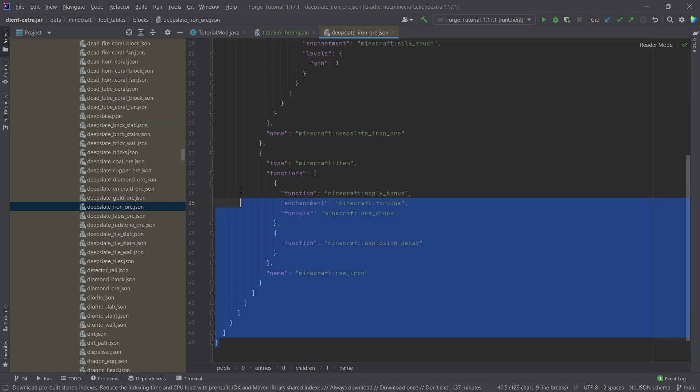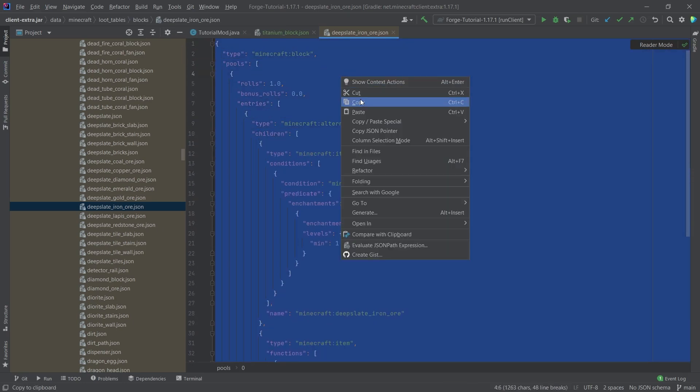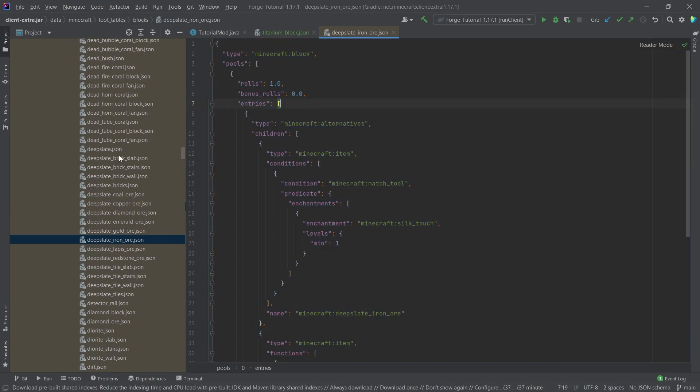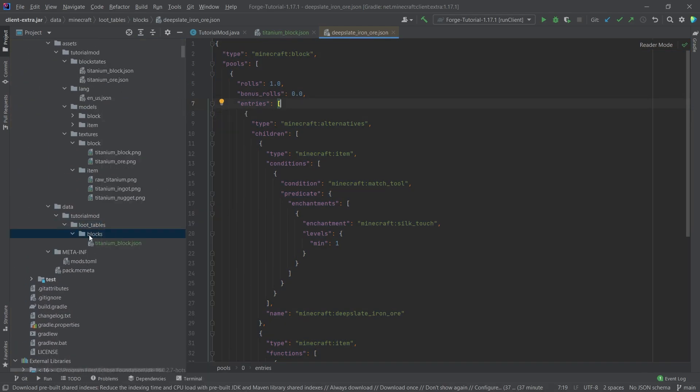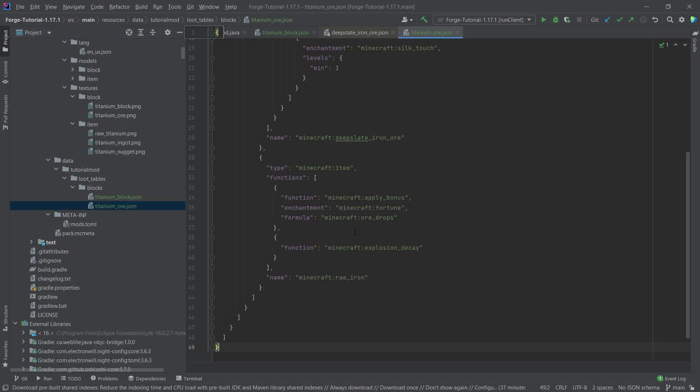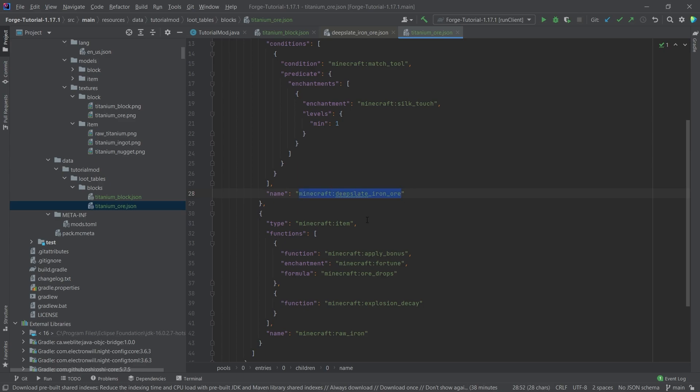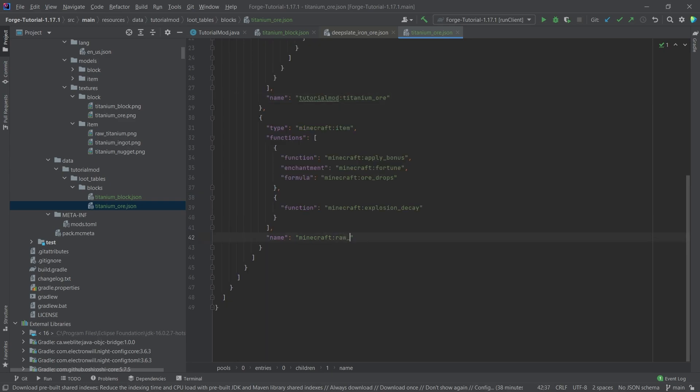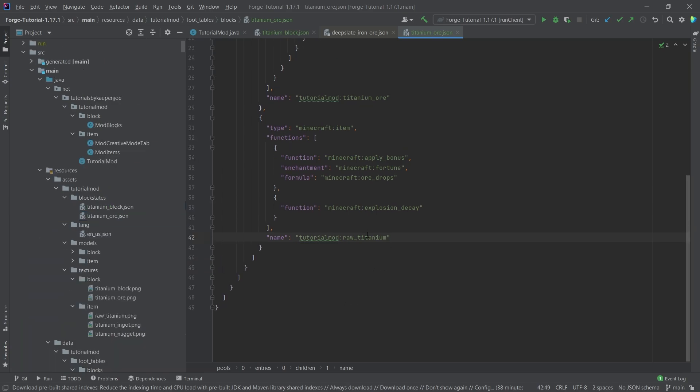But what we are going to do is we're basically just going to select all of this and copy this over and then go back into our own data folder and make a new file here, which is going to be the titanium underscore ore dot JSON. Once again, of course, this has to match the name of your block, that's very important. And we'll simply paste that in here. And then we'll change this right here to tutorial mod colon titanium underscore ore. And then down here, we're going to change this to raw titanium. Don't forget to change the mod ID here as well. This is something that is often forgotten, you always have to make sure that here the mod ID is changed as well.